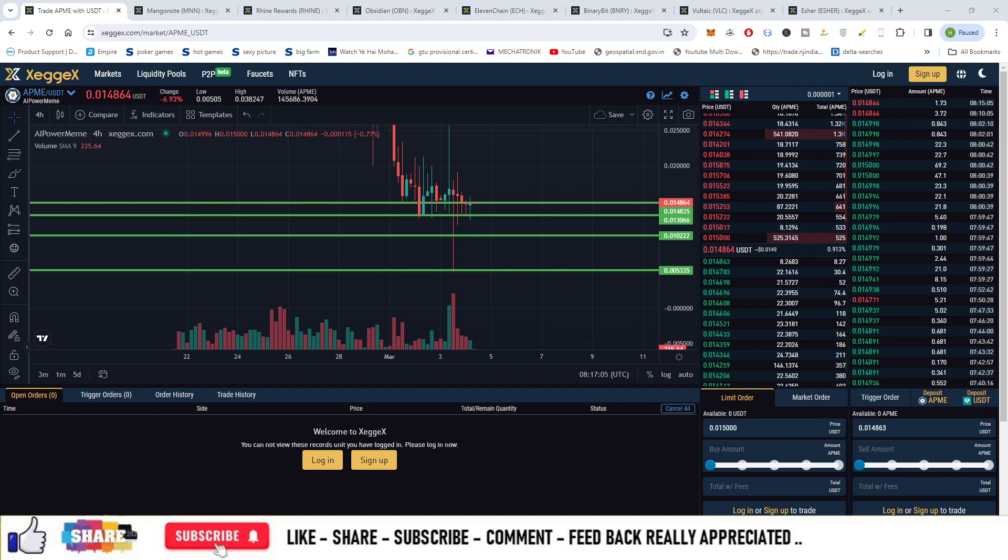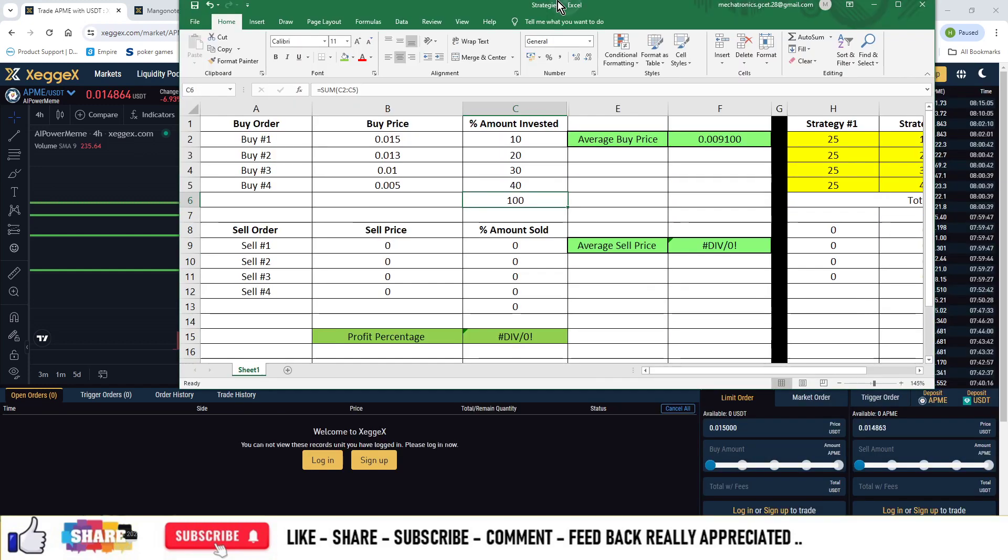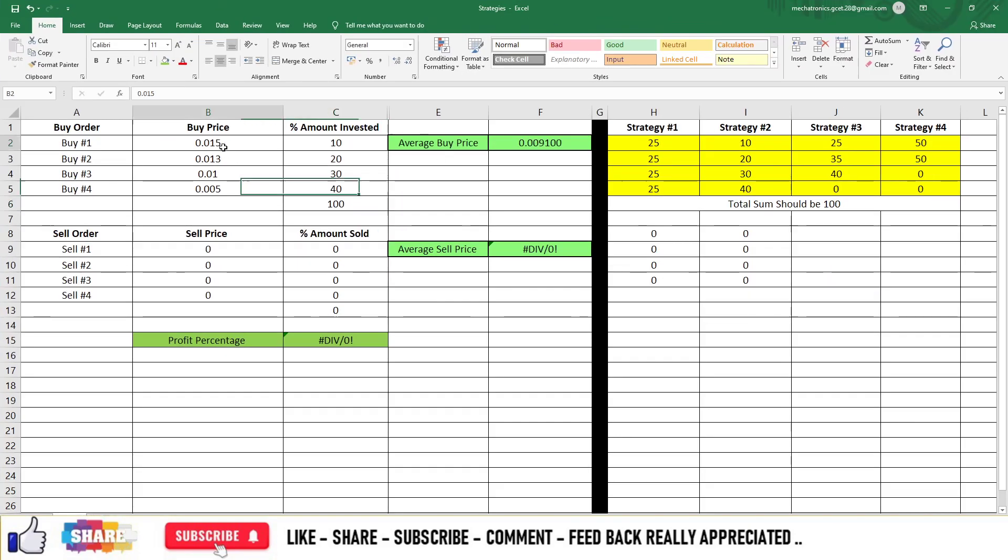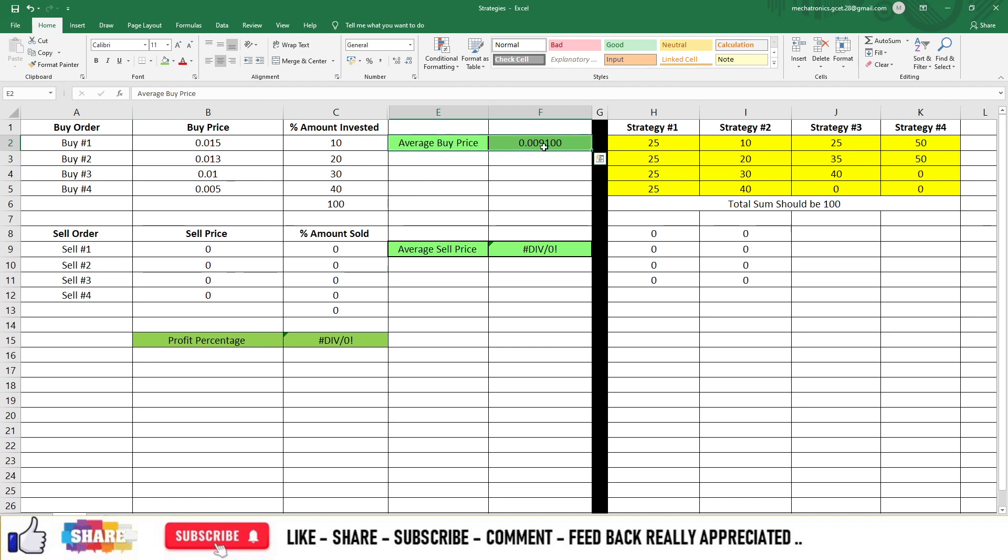So you can allocate 10, 20, 30 and 40 percentage. So in that case if you have all four entries filled then your average buy price will become $0.009.